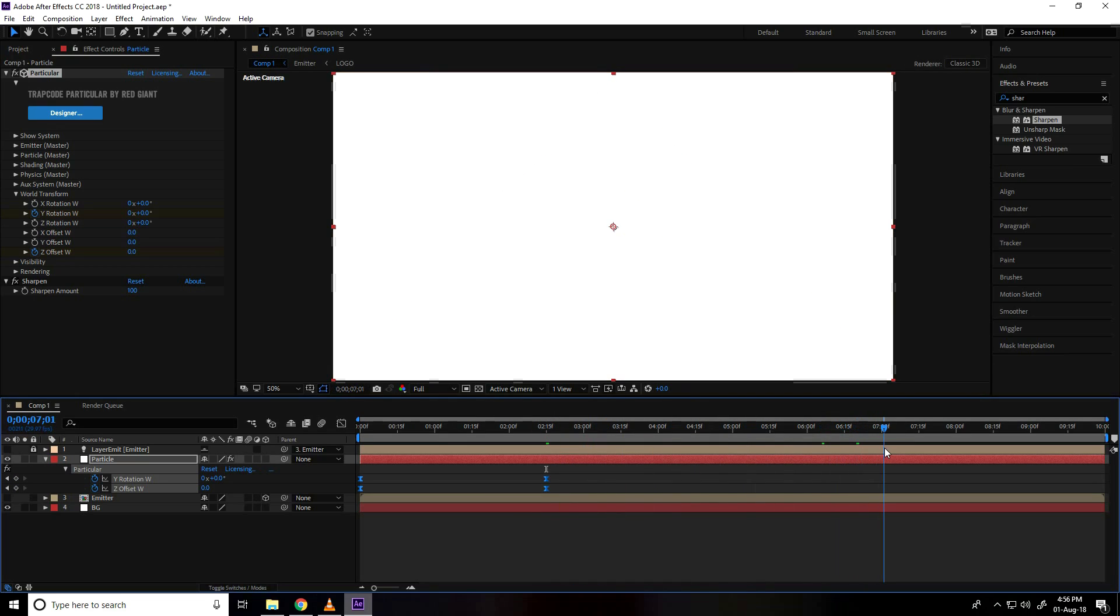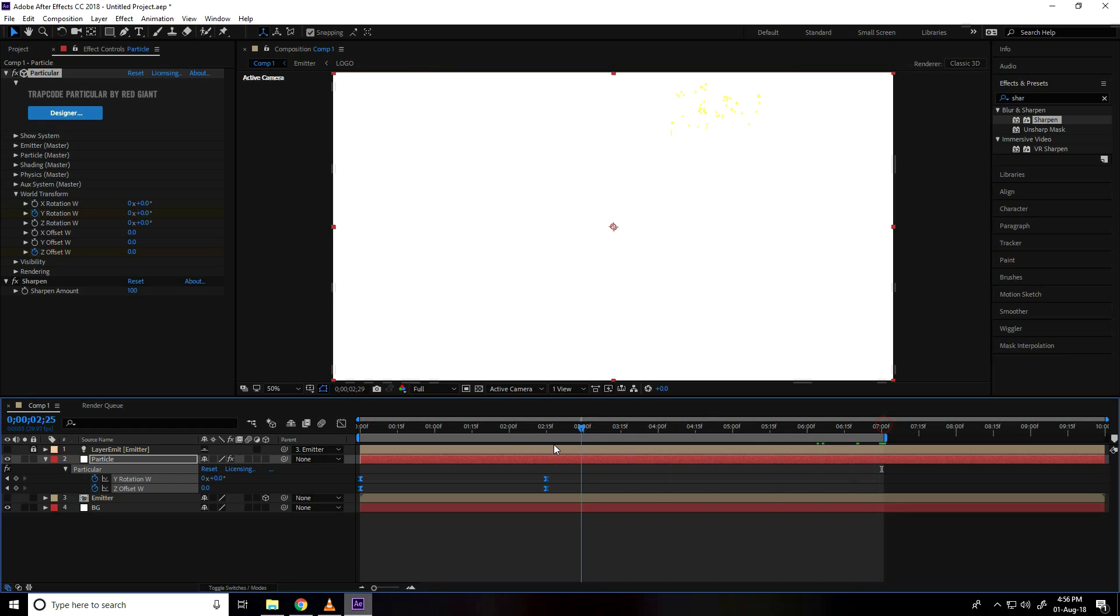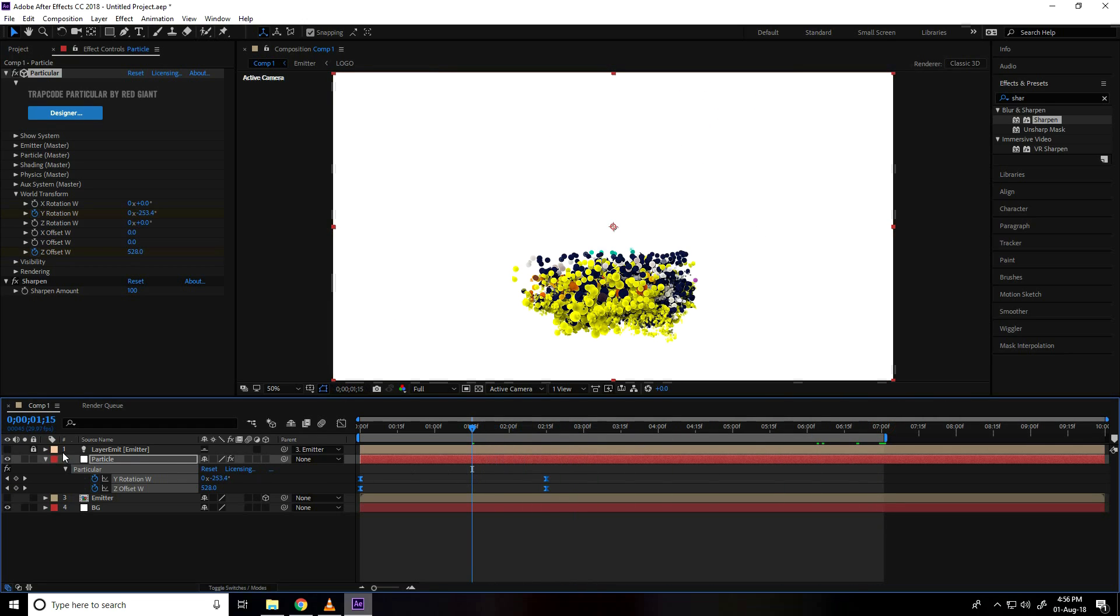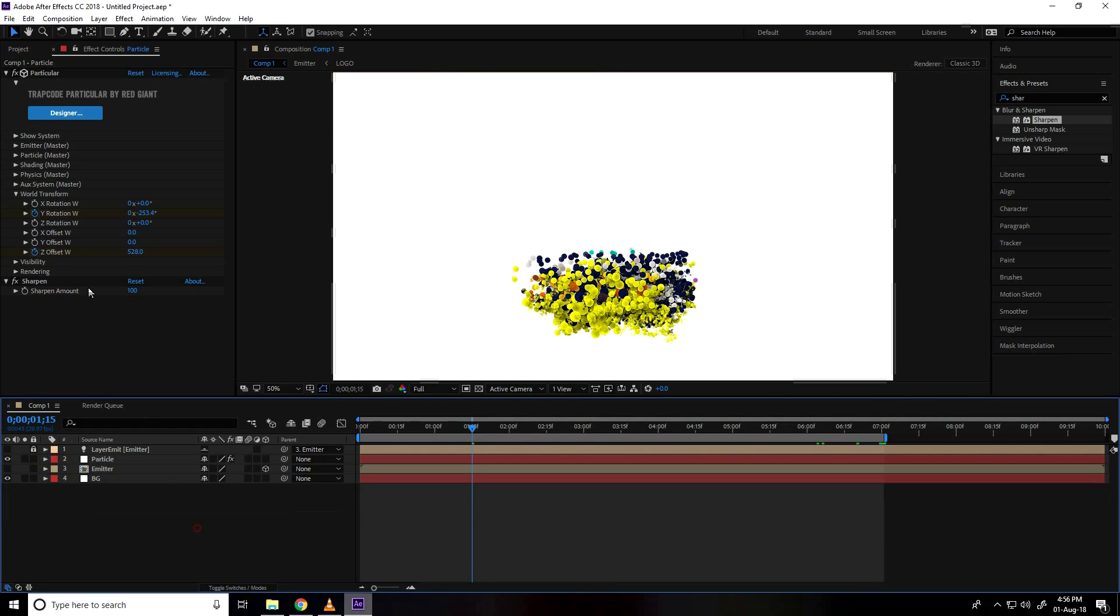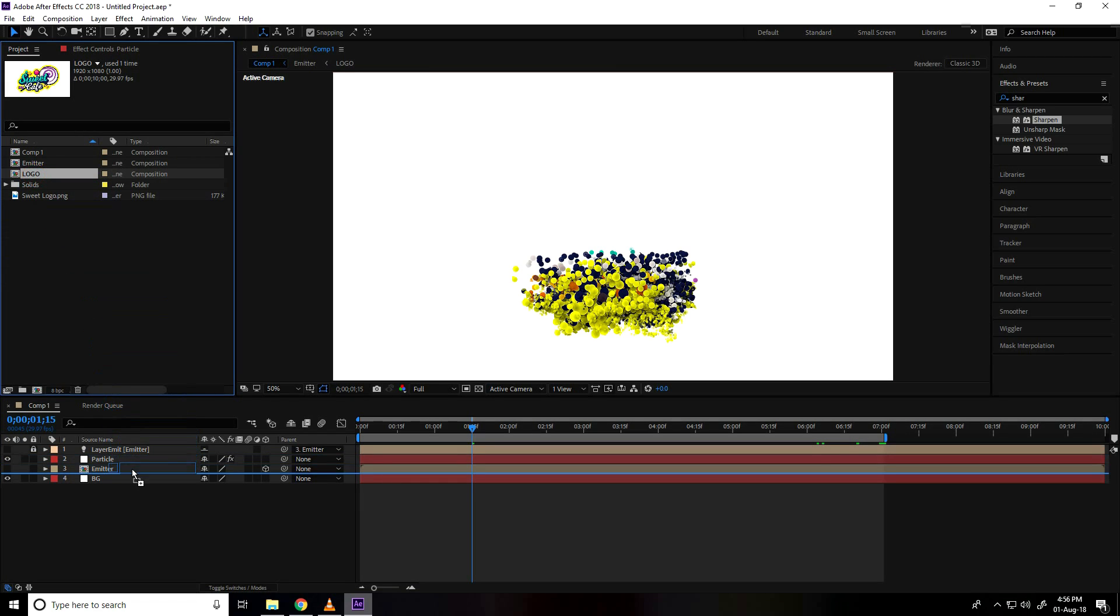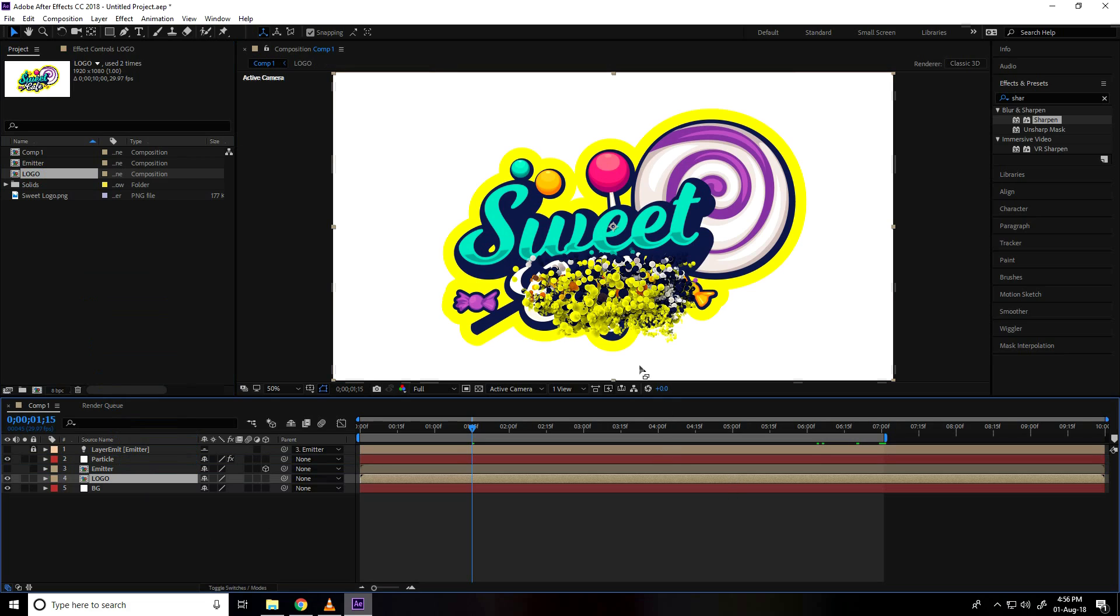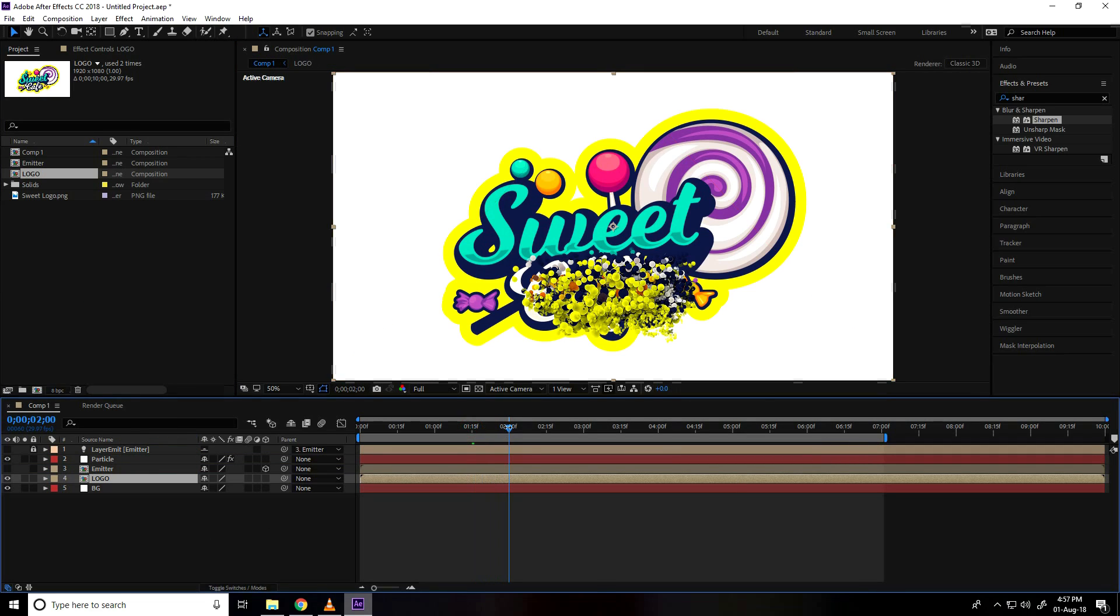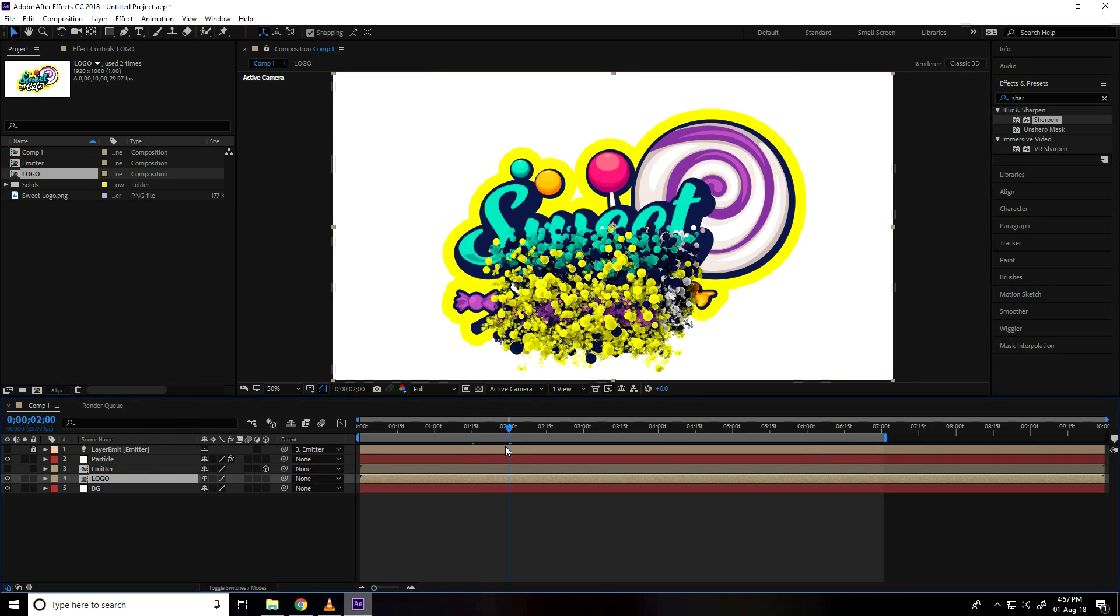So I go to 7 seconds and press N, this is my last. Now I go to project, select this logo layer, drag and drop in main composition. Go on 2 second frame.